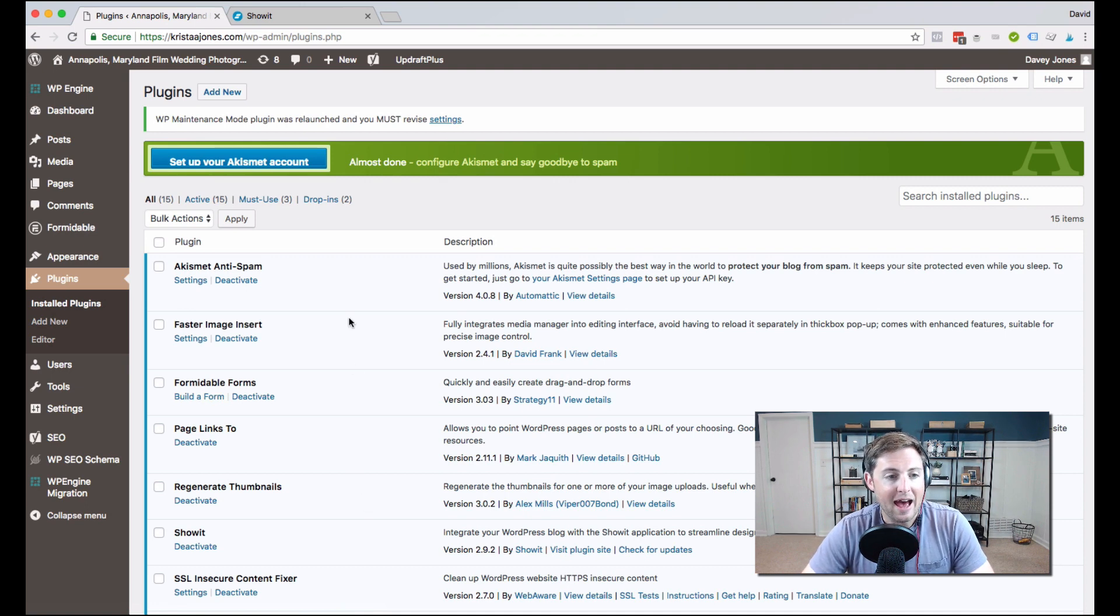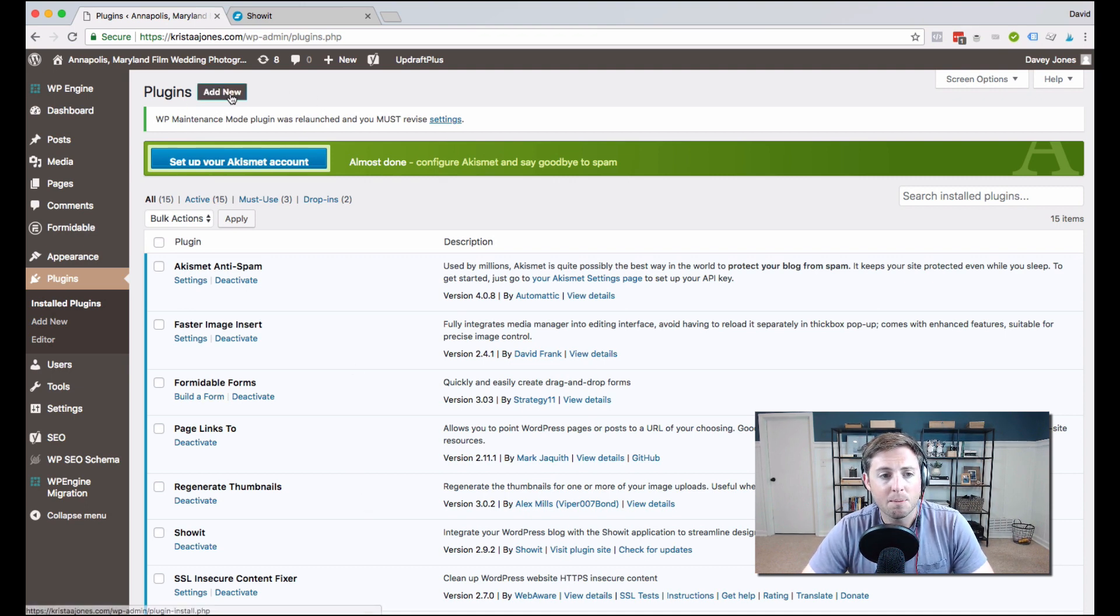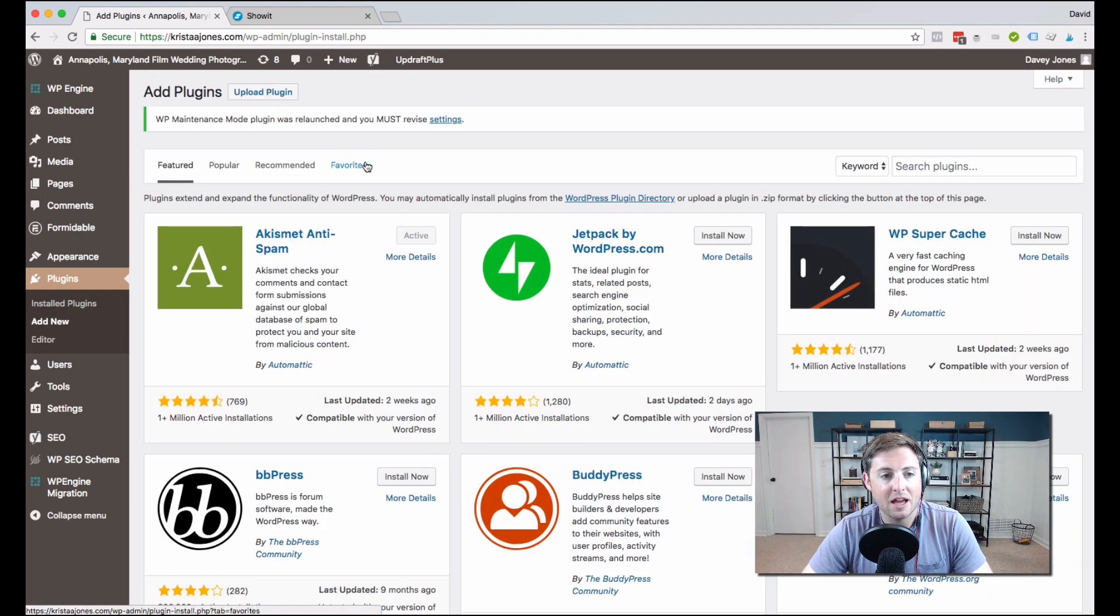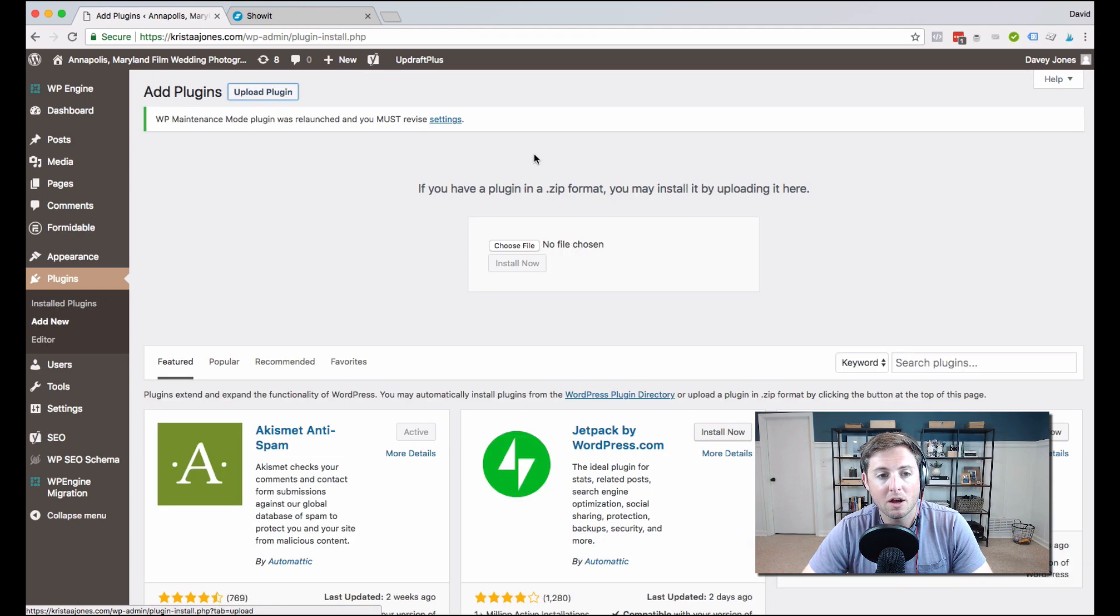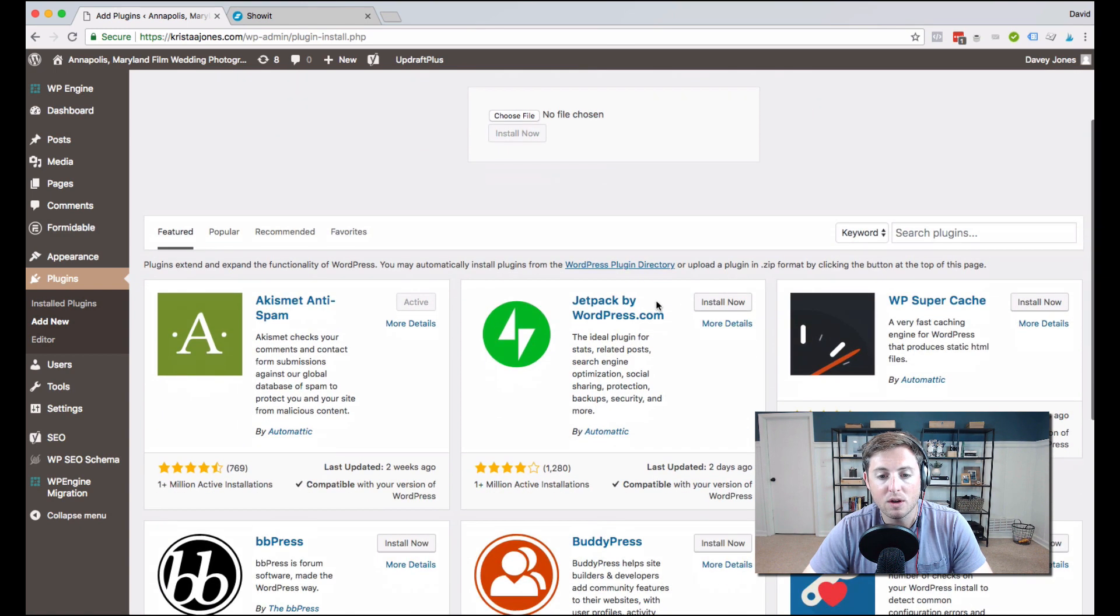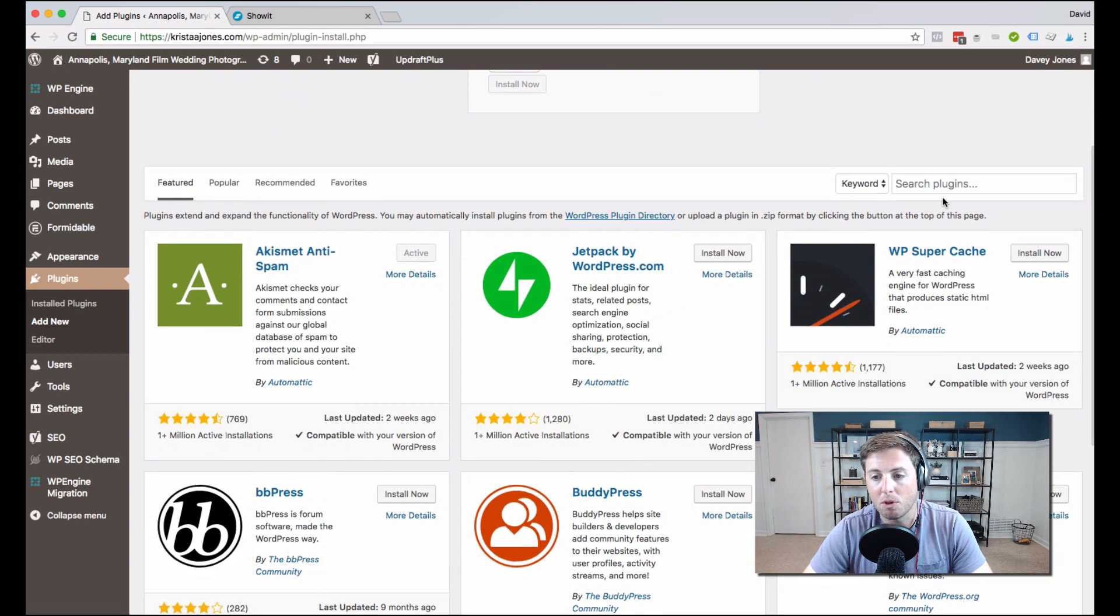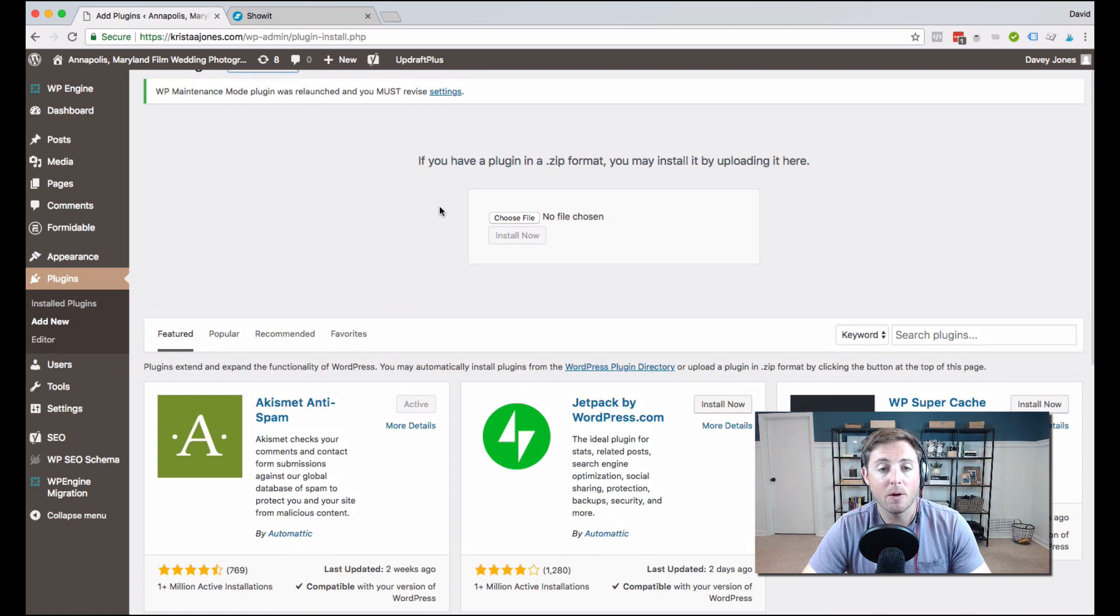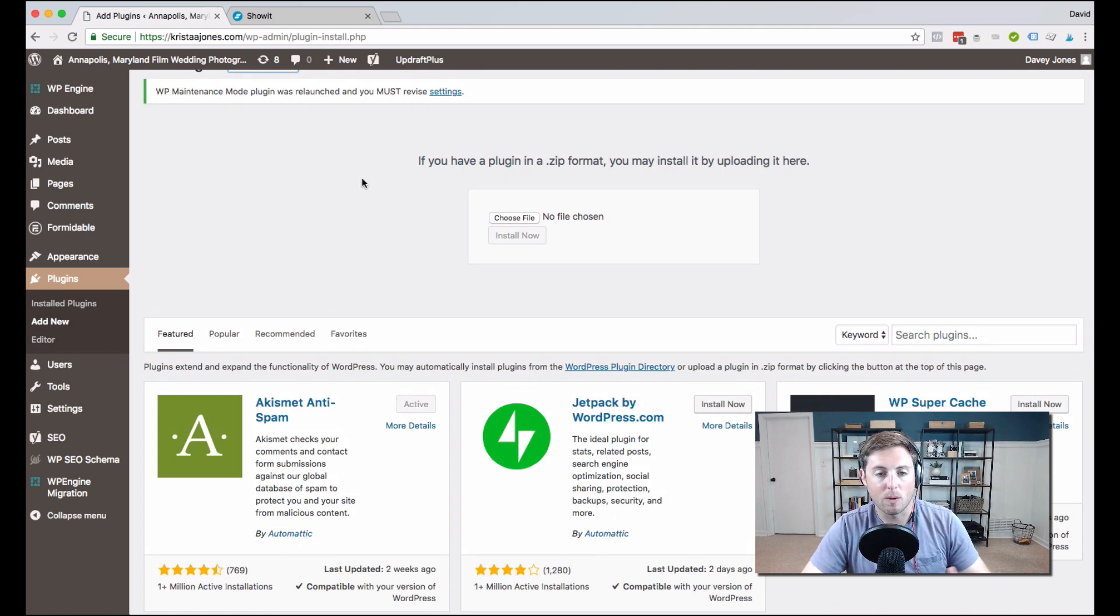And to add a plugin, whenever you get a plugin, it should come in a zip file. To add new, all you hit is the add new button here. And you can upload a plugin, all you have to do is drag in that zip file, or you can search for a plugin here. And like I said, plugins just add greater functionality to your website.